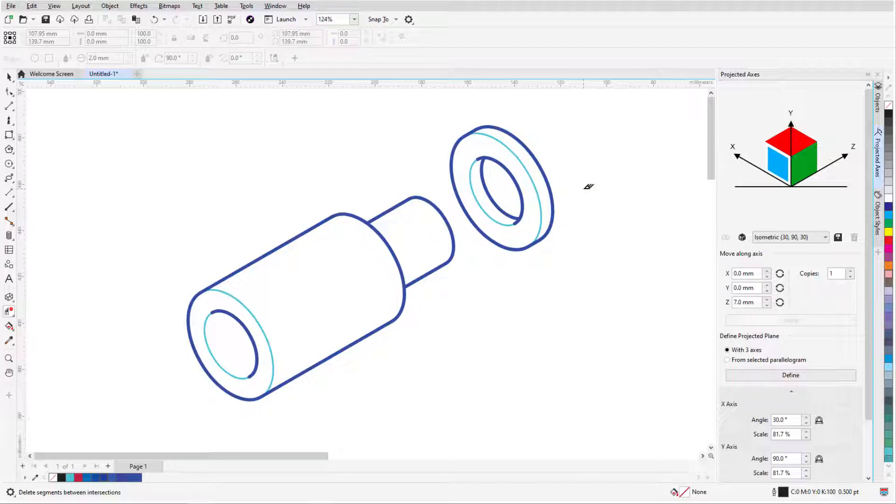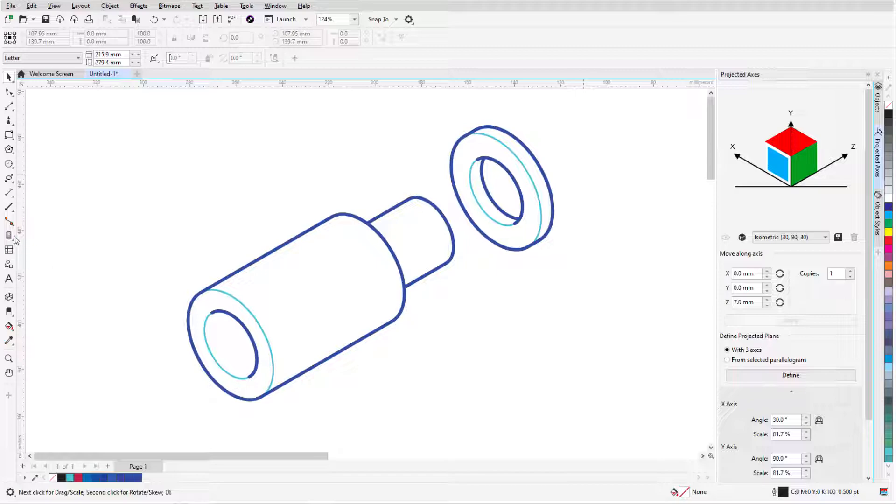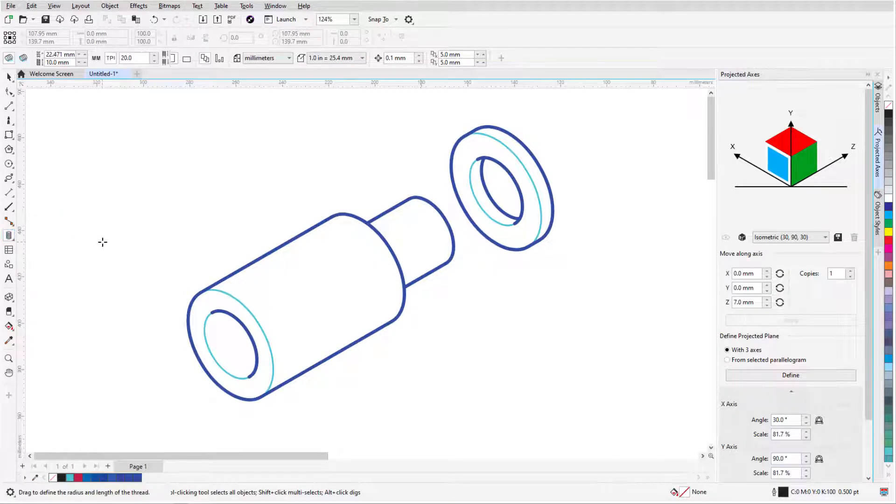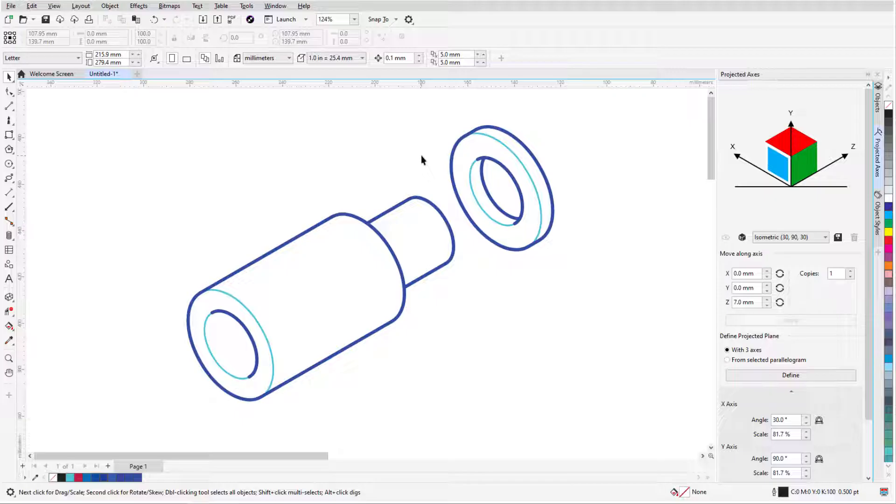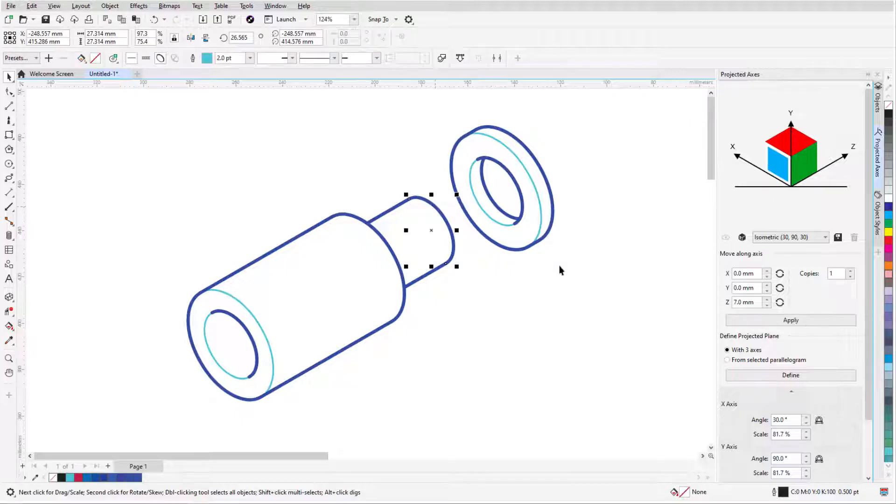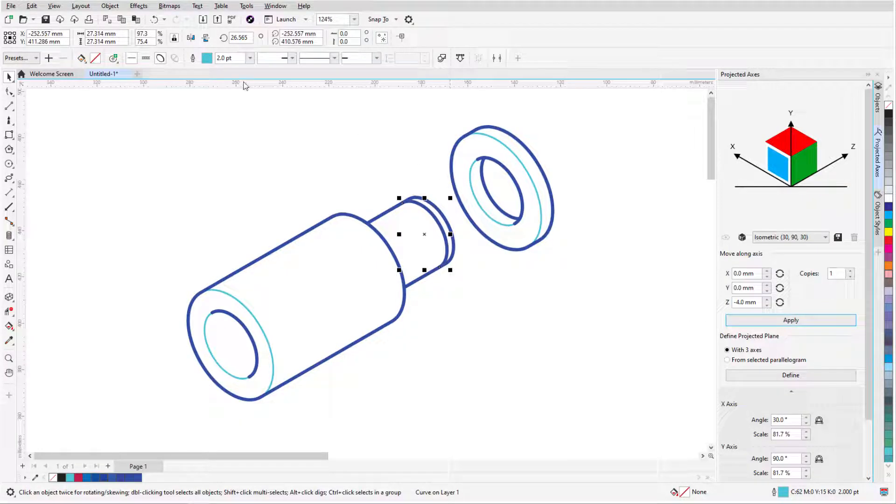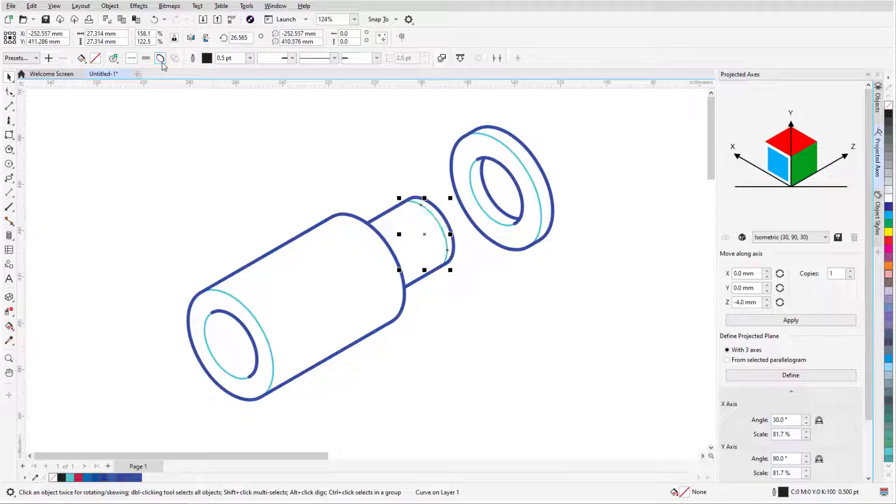The last task is to draw the threads. I could use the thread tool, but for this example I'll demonstrate a more artistic method. With the round end curve of the threaded pin selected with the pick tool, I'll make one copy a short distance in the negative z direction, and make this new curve thin.